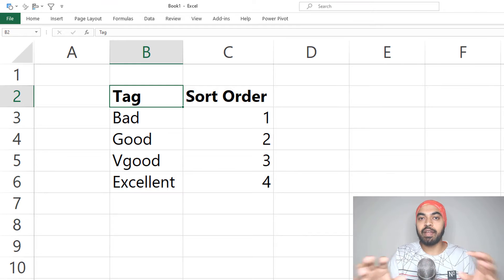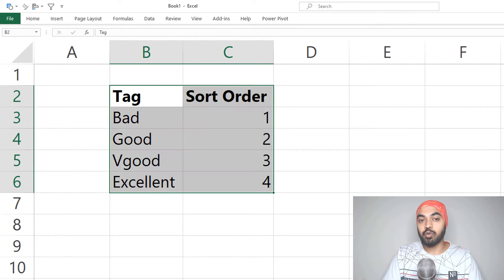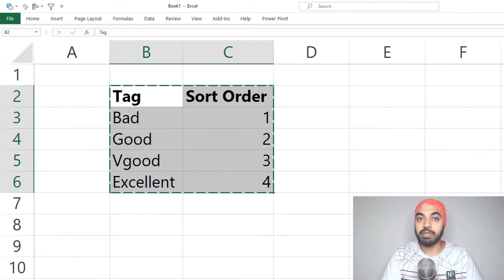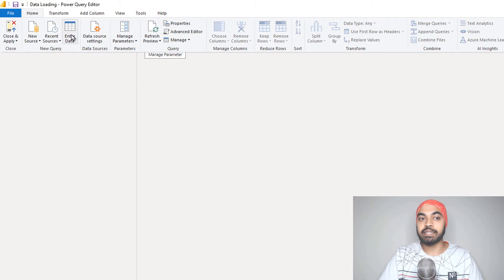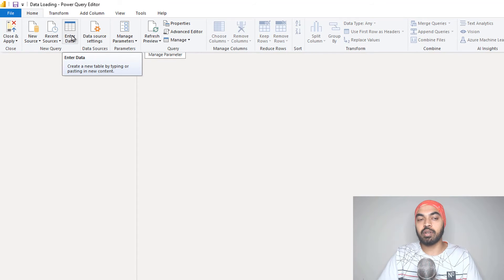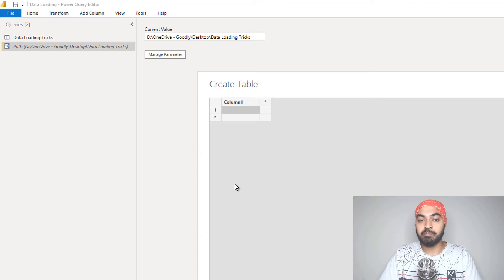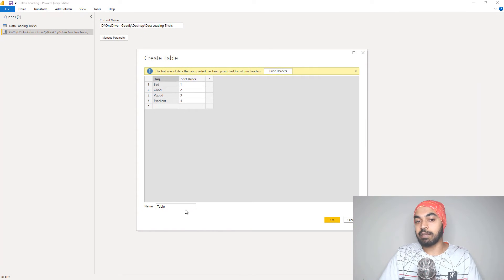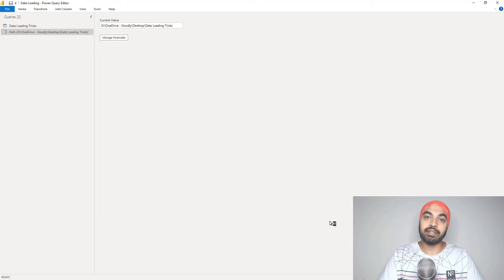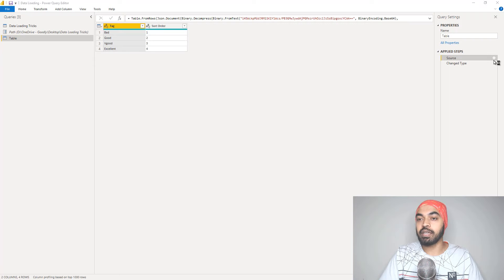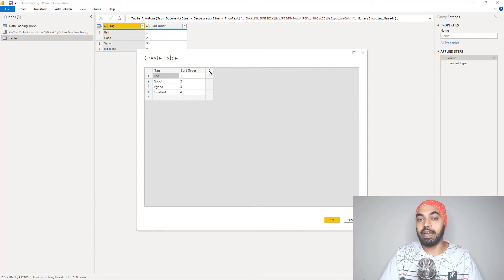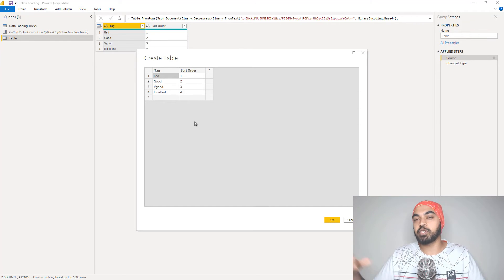Let me show you the copy-paste approach. I'm in Excel with a simple two-column table. I'll press Ctrl+C to copy this data — note that I'm just copying the data, not connecting the Excel file to Power Query. I'll come back to Power Query, and in the Home tab there is an option called Enter Data, which is available in both Power Query and Power BI. I'll click Enter Data, paste with Ctrl+V, give the table a name, and click OK — the table gets created. If I need to edit values or add rows, I can go back to the source step, click the gear icon, and edit the table directly there.